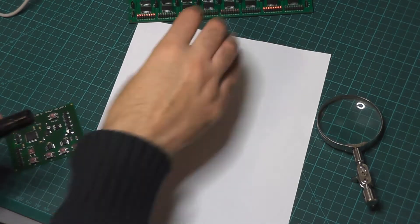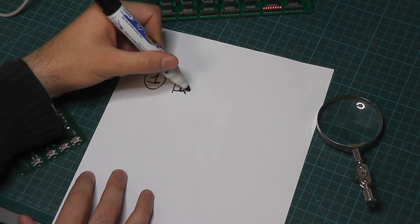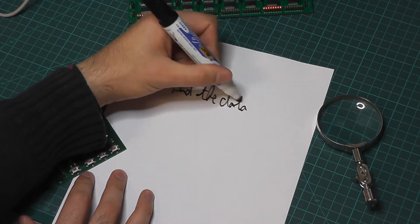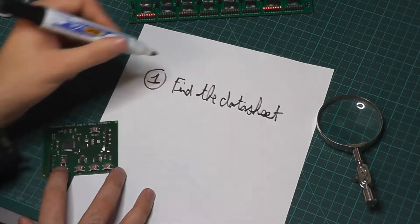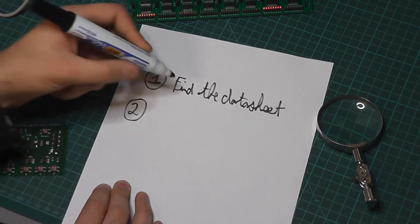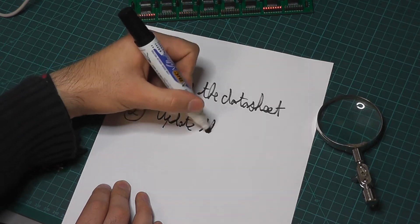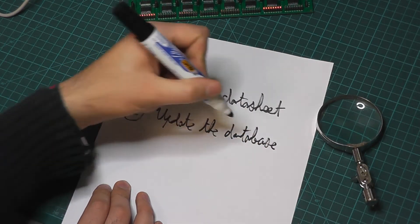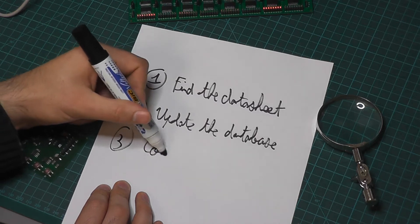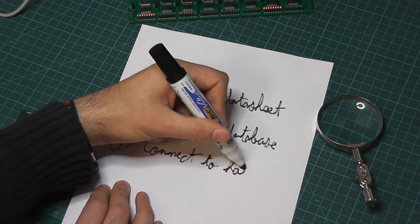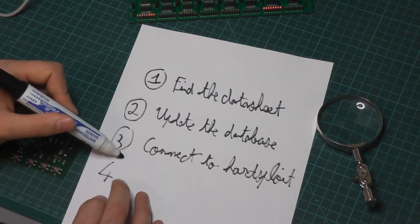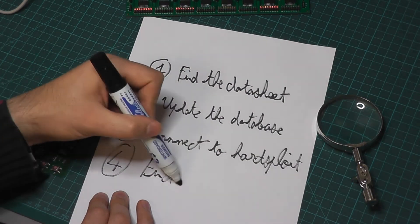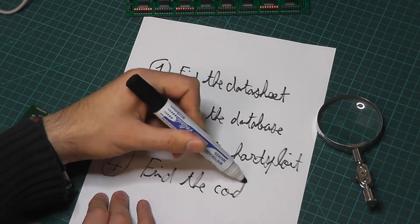The first step from here is to know what is the reference of the chips, in order to find the corresponding datasheet and be able to begin our work. Secondly, we will add this chip to the Hardsploit database. Then, we will connect this bus to Hardsploit with the wiring helper. And finally, we will dump the content of the chips to try and find the code that opens the lock.